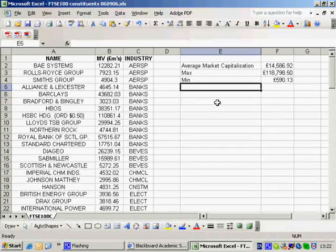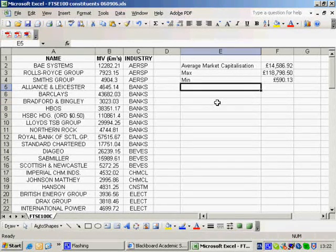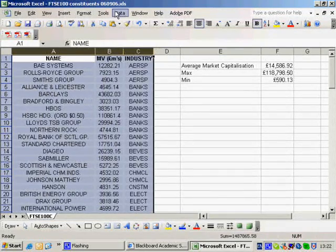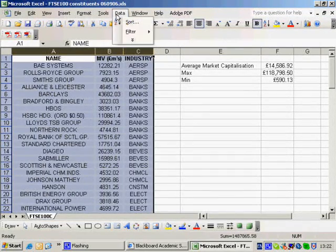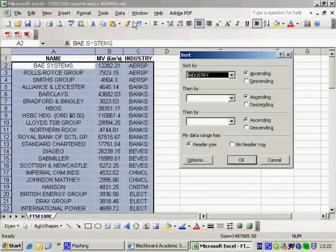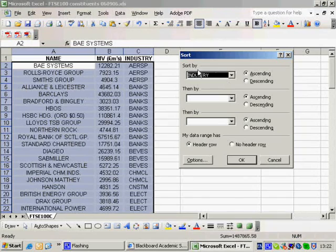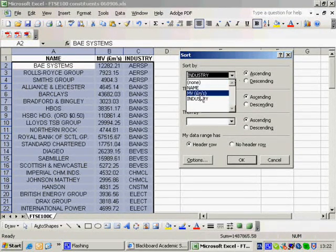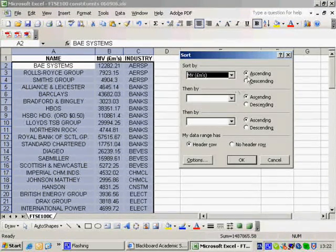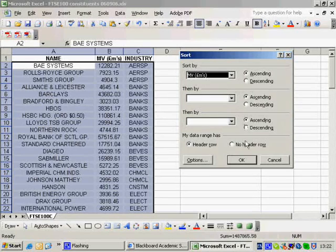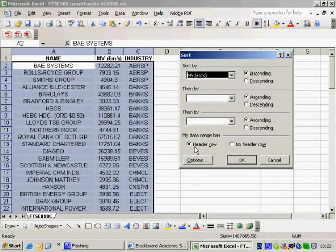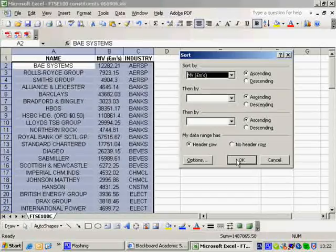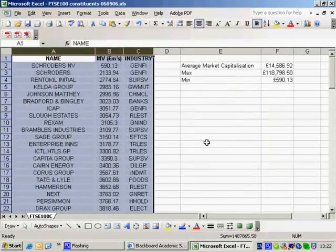Well, there are a number of different ways of doing that. And I could, if I wanted to just highlight these cells, select data, select sort, and sort by industry. Well, I don't want to sort by that. I want to sort by a market value. And I could do it ascending. It asks me if I've got a header row. Well, a header row is when you've got the names at the top. So I click OK.